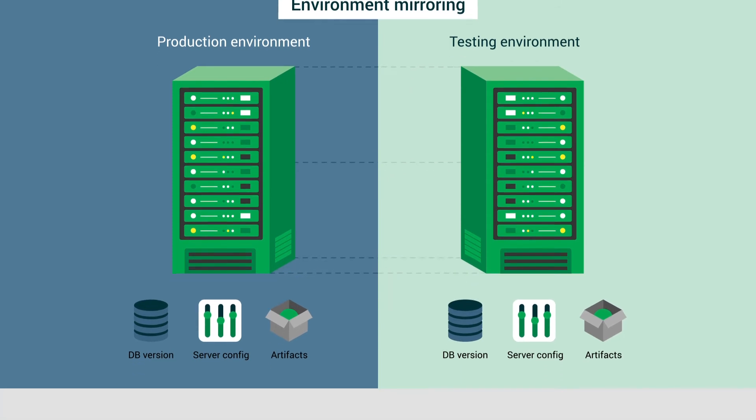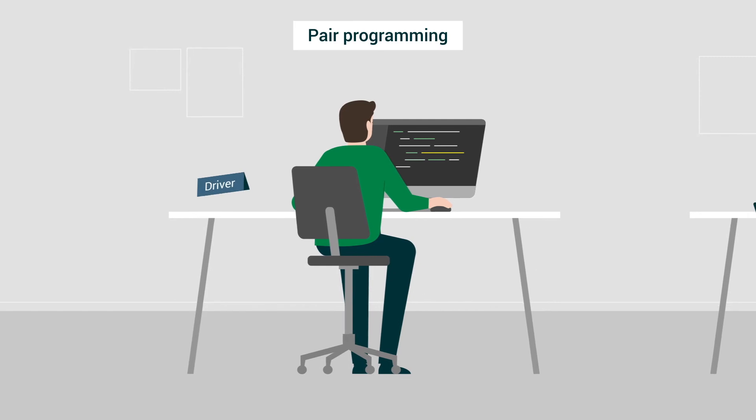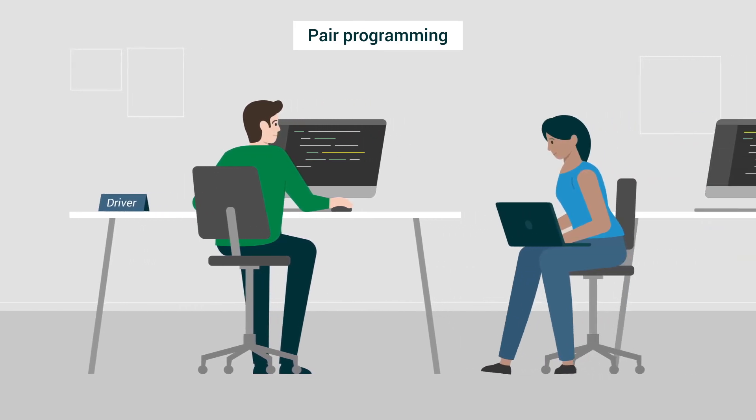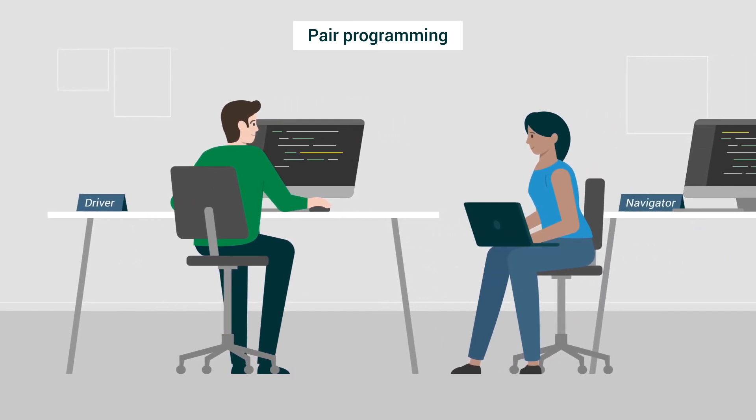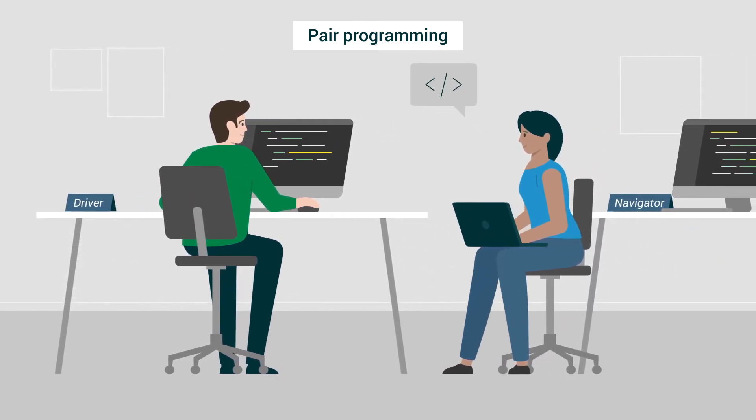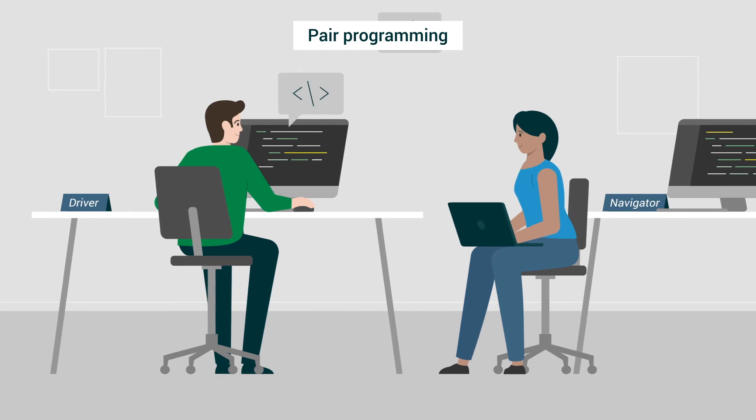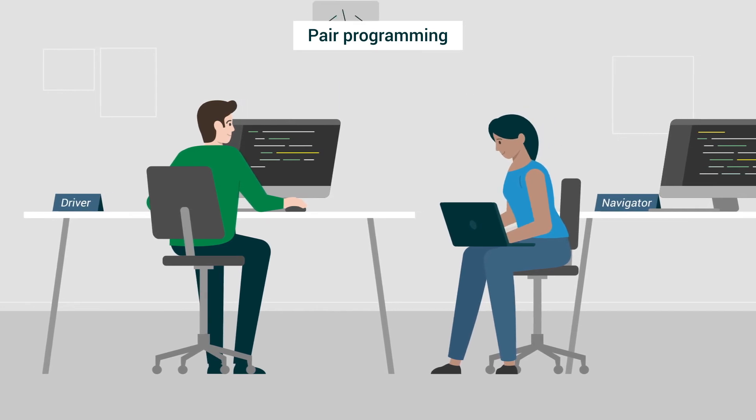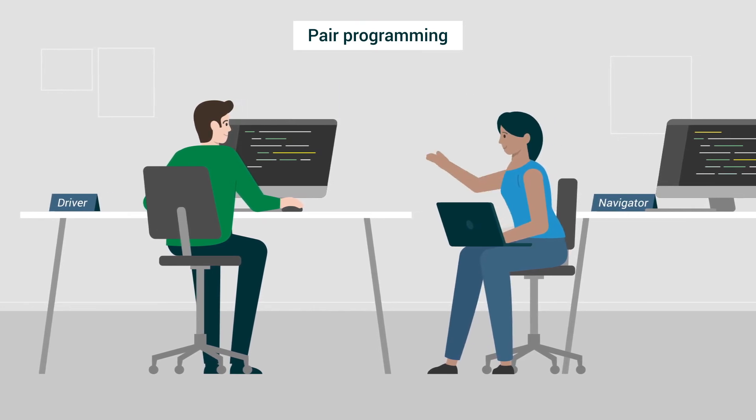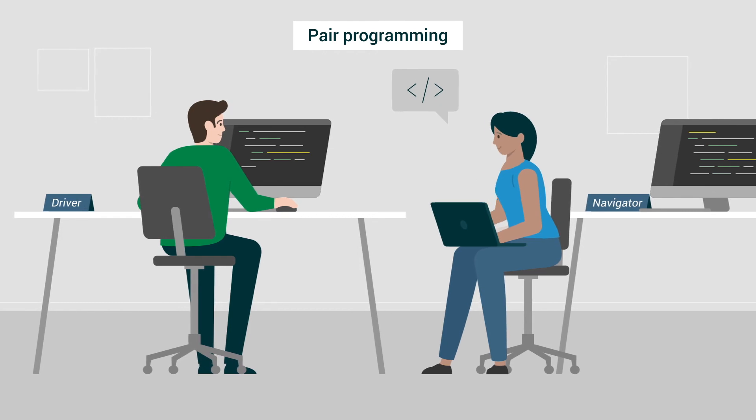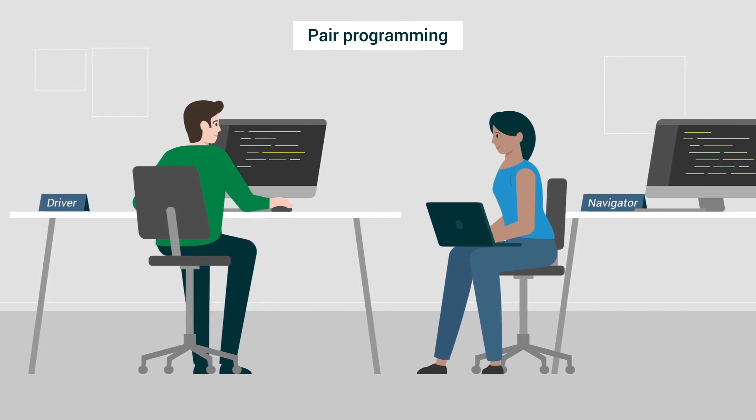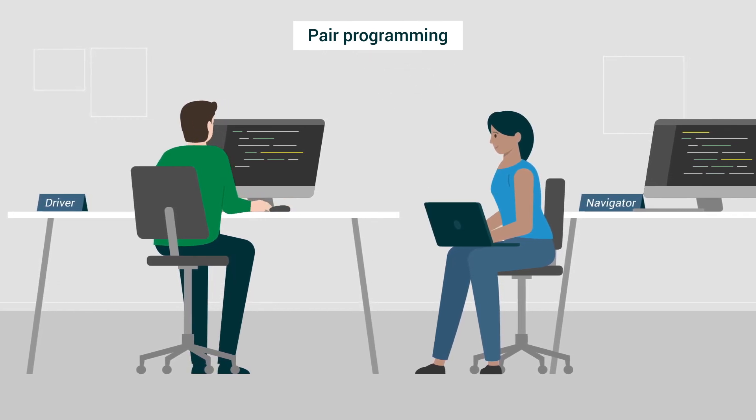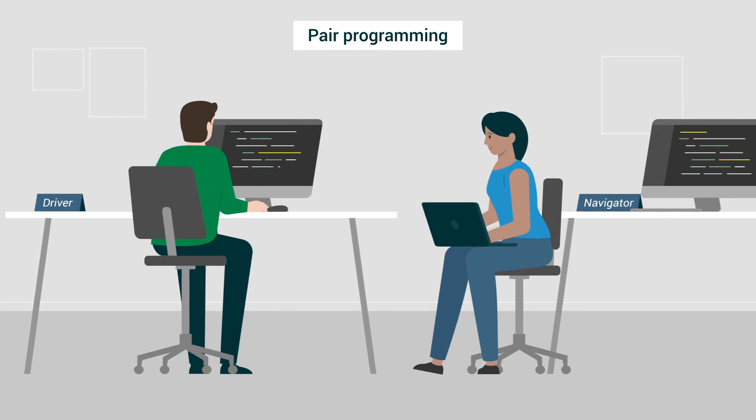Another best practice for software development is pairing during coding. For more complex pieces of functionality, pairs discuss the architectural approach before a single line of code is written. This helps ensure that the code does not conflict with existing code or code that another developer is working on, and the new functionality is scalable.